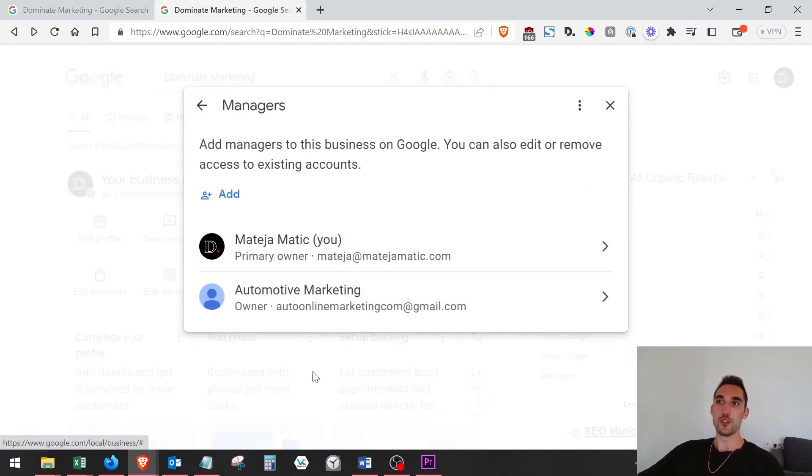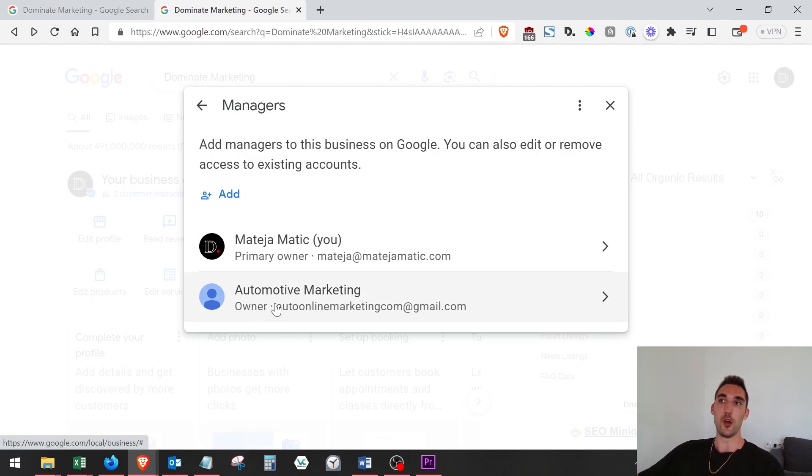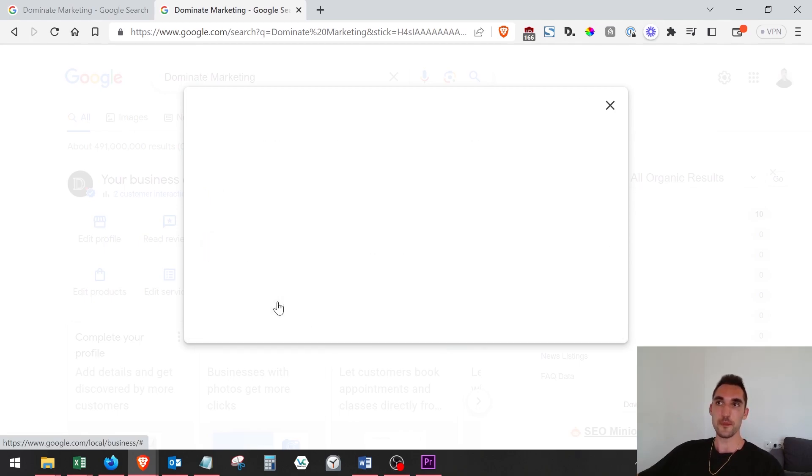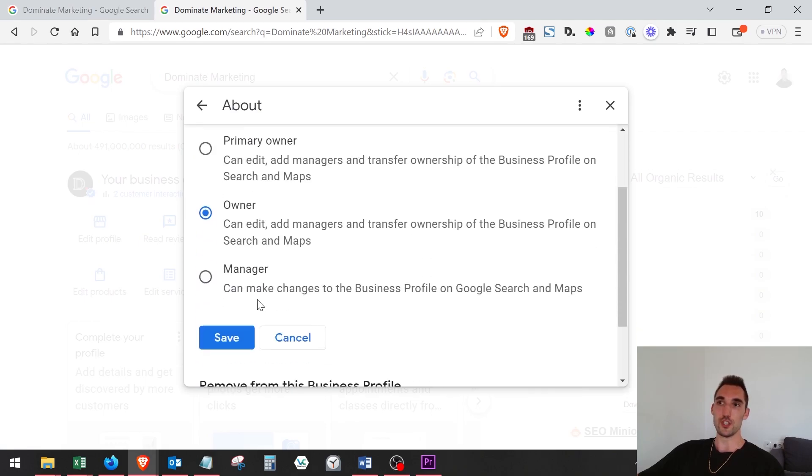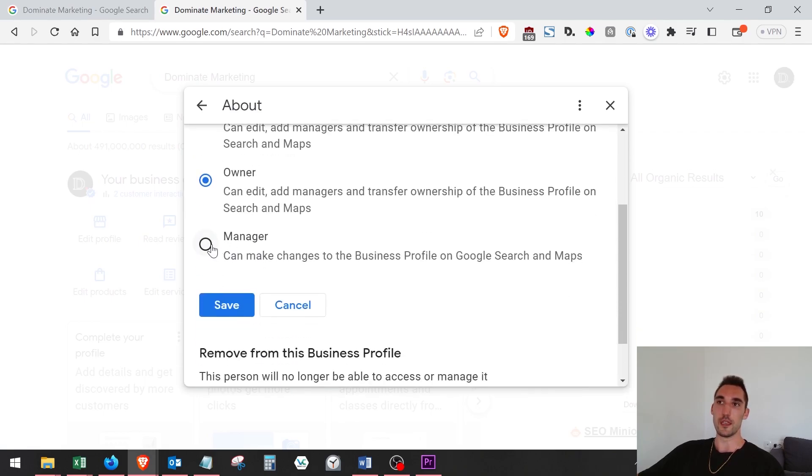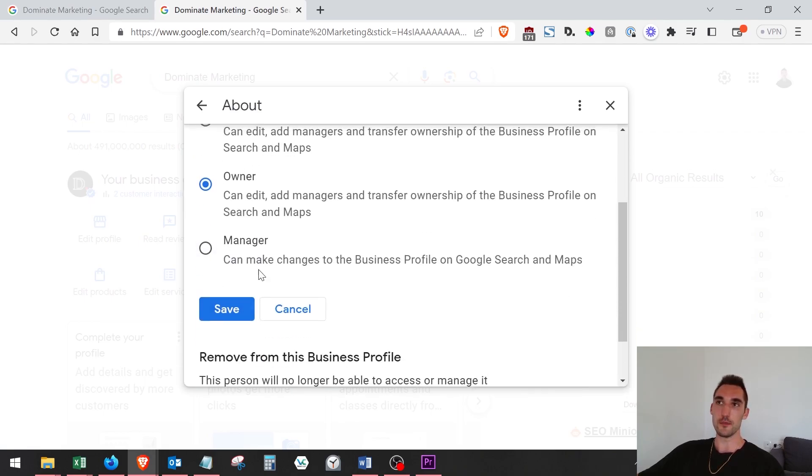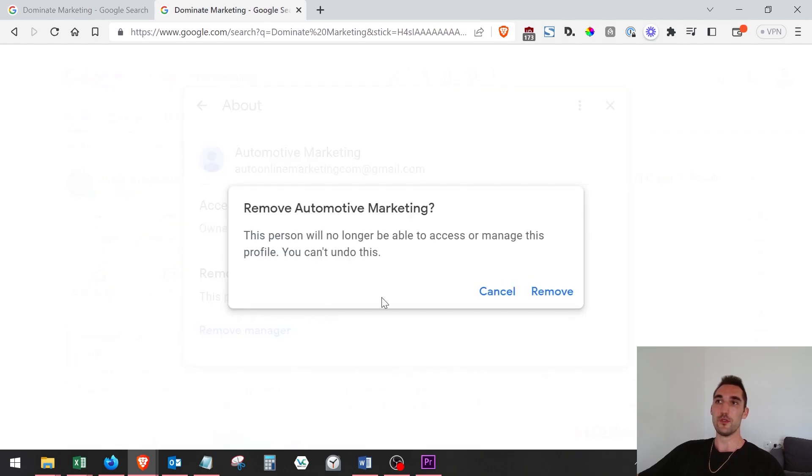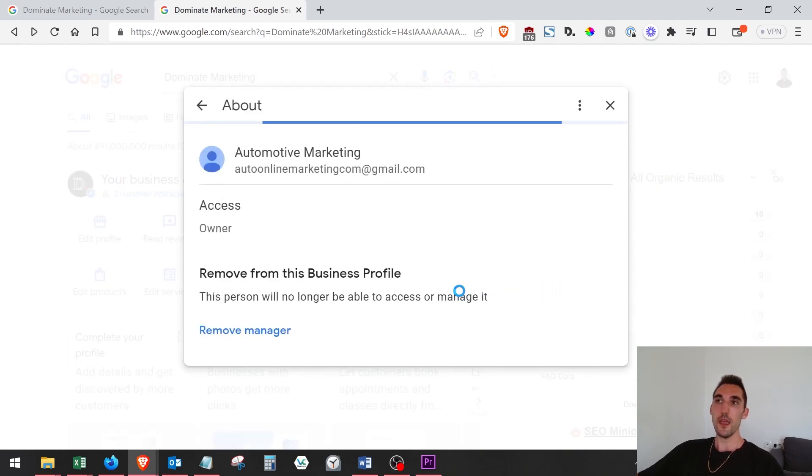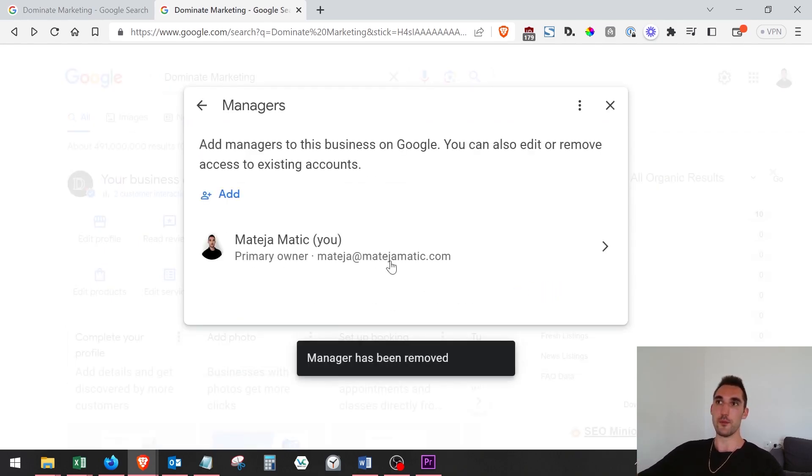to remove them. You'll see them here now as either owner or manager, and you just click on them and then you can go 'Remove Manager' or you can just downgrade their access level if you want. But I'm just going to remove this one completely. That's it. Now you'll see it's going to